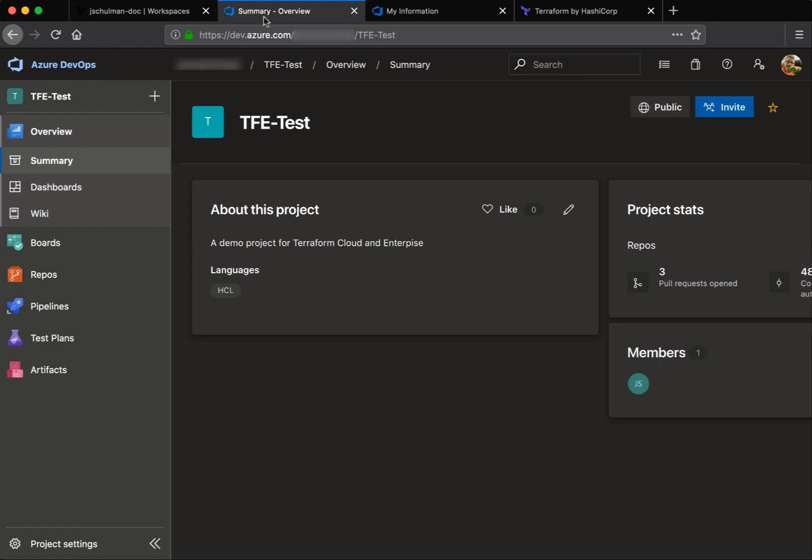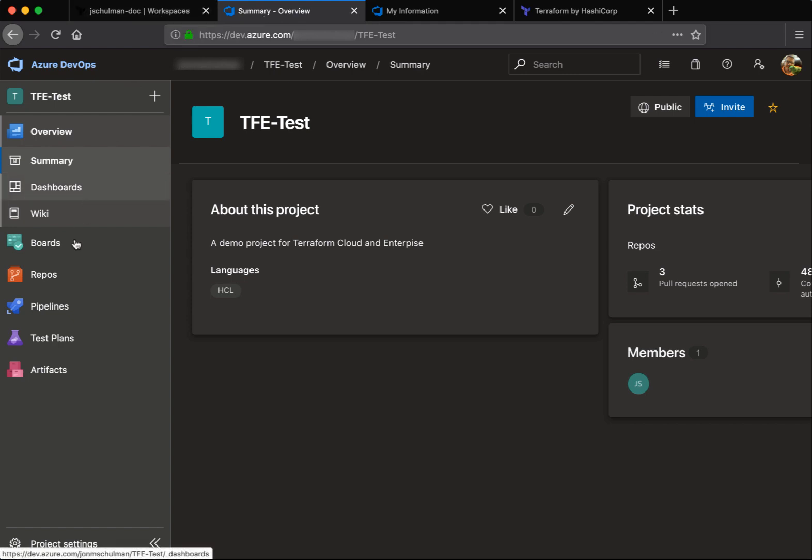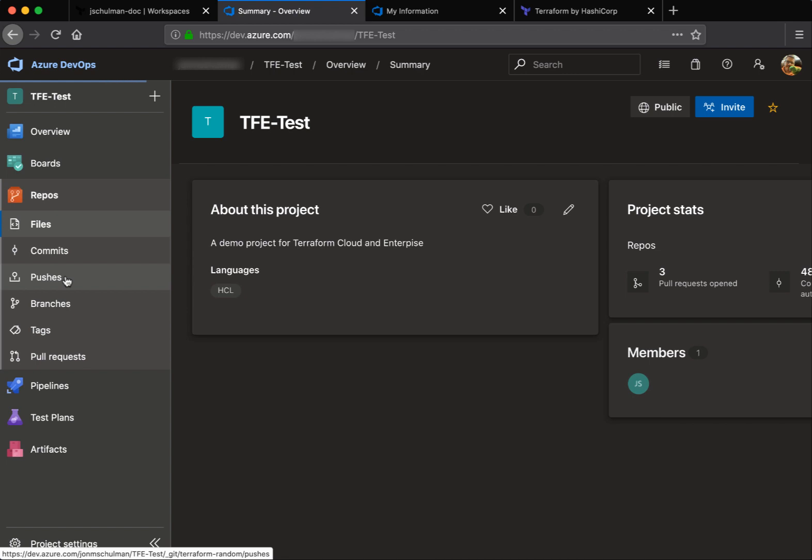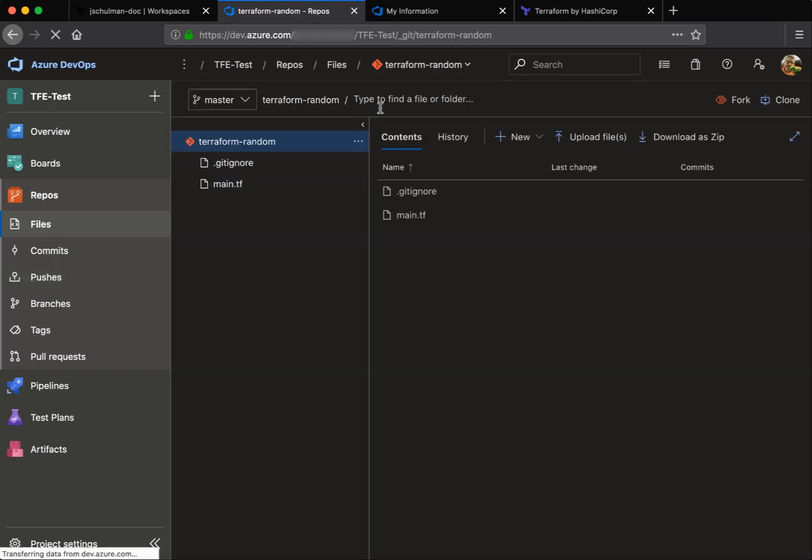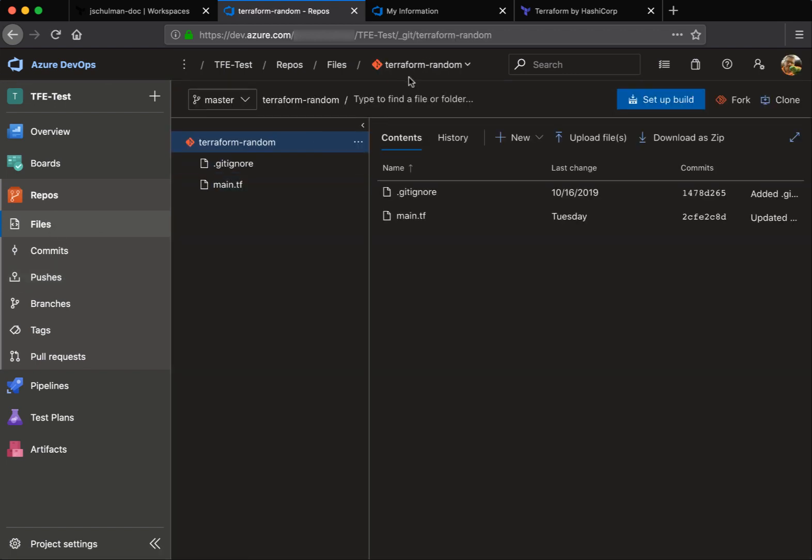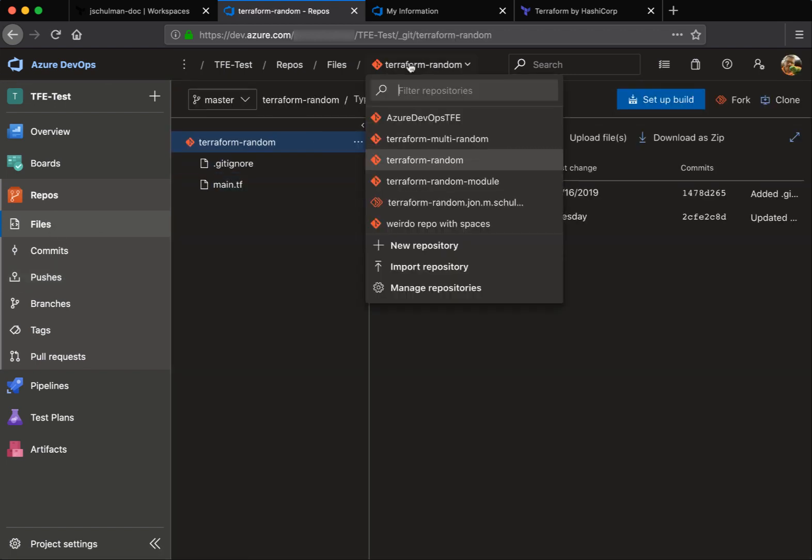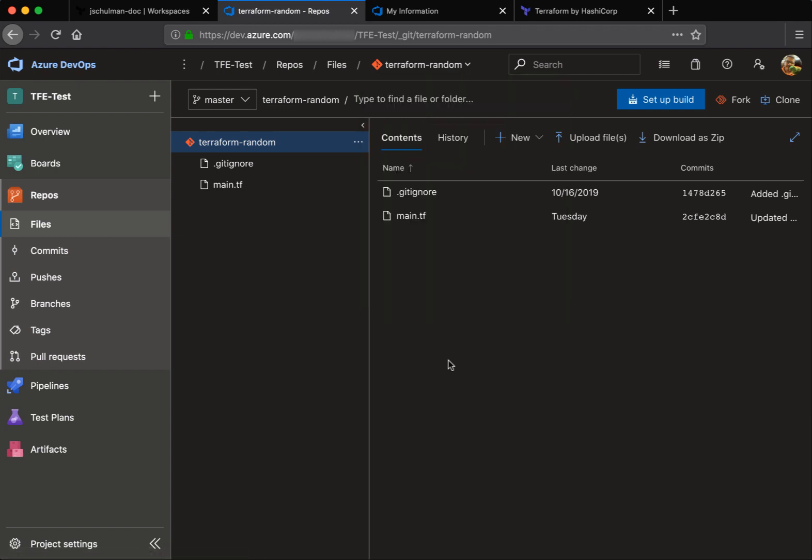This project named tfetest has all of the basic configuration set up already, including a readme, some repositories and such. If we take a look at the list of repositories, you can see there are several already created here within the project.